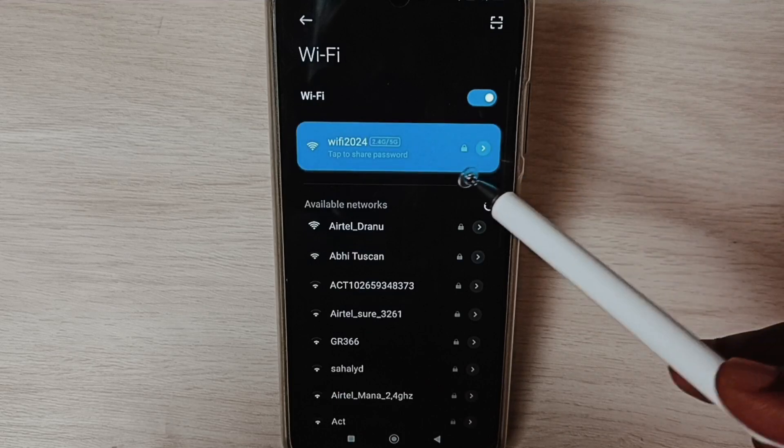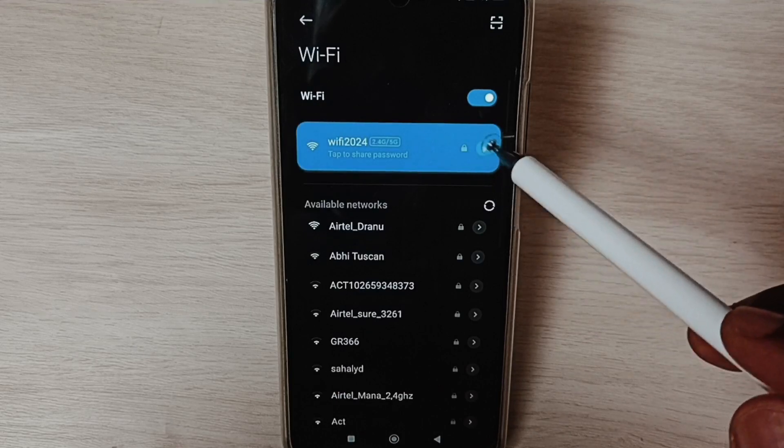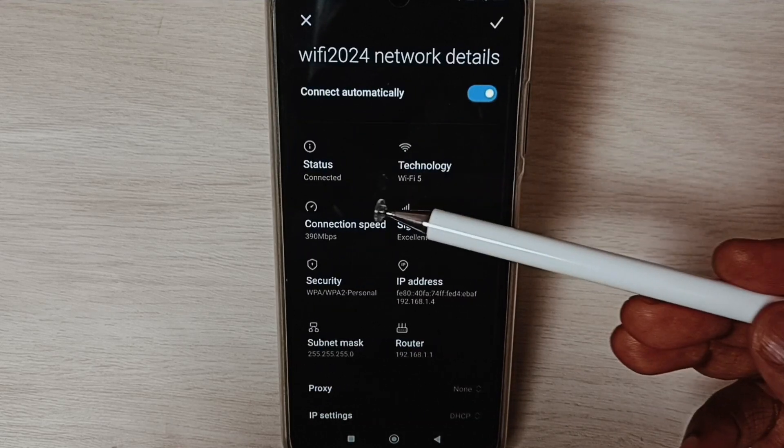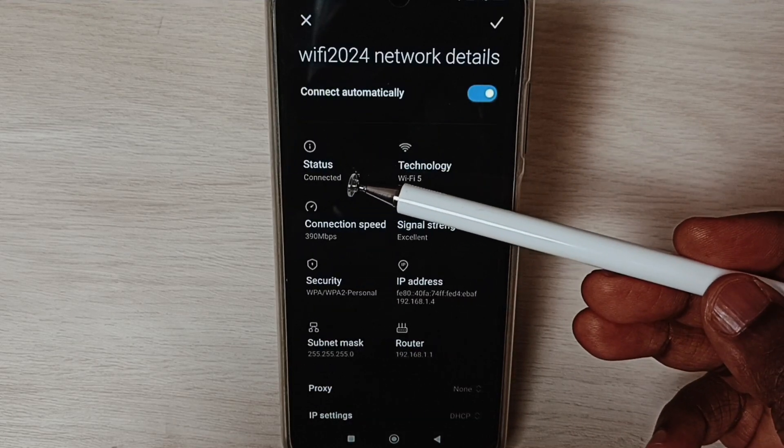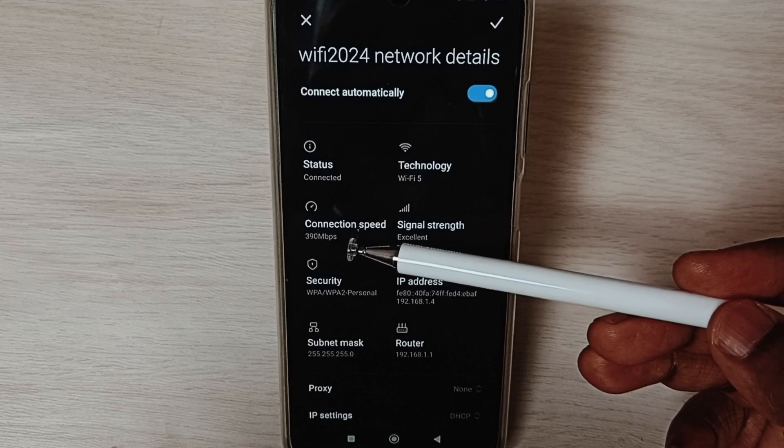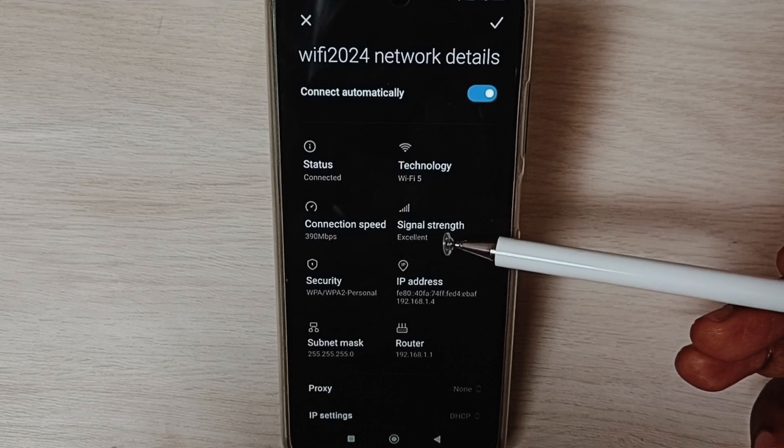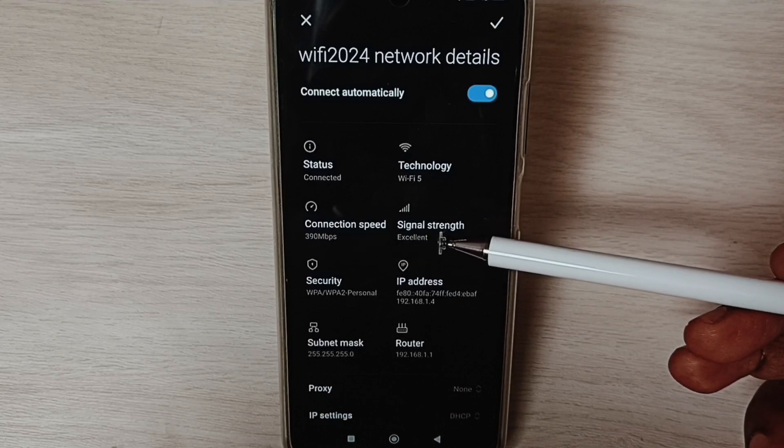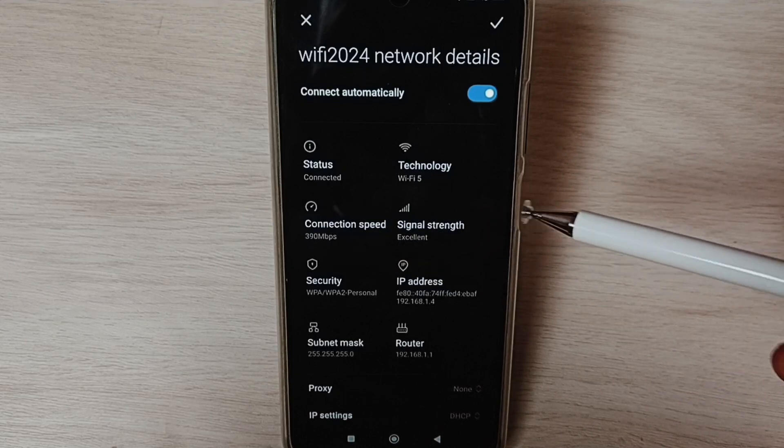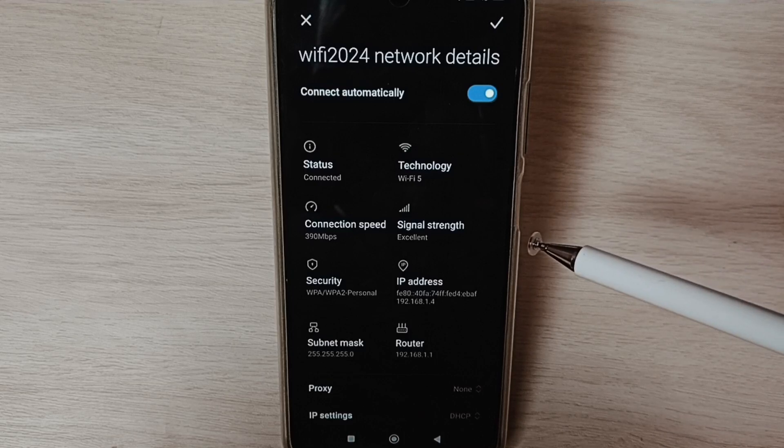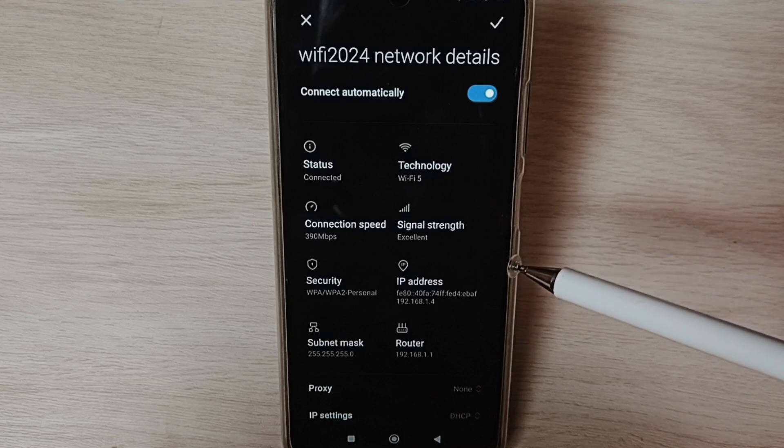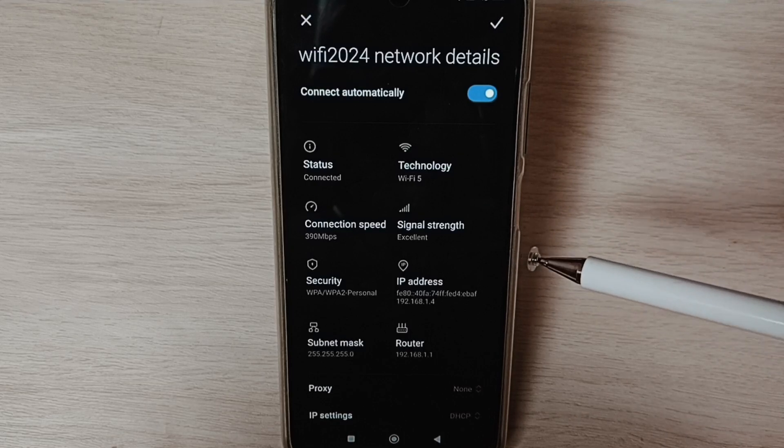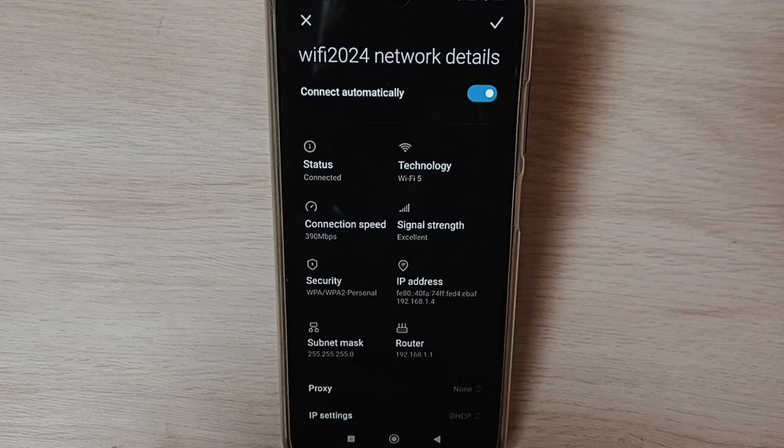Okay, connected. Tap here. Here we can see connection status connected, connection speed and signal strength excellent. This way we can reset network settings and fix all Wi-Fi problems. Please try it.